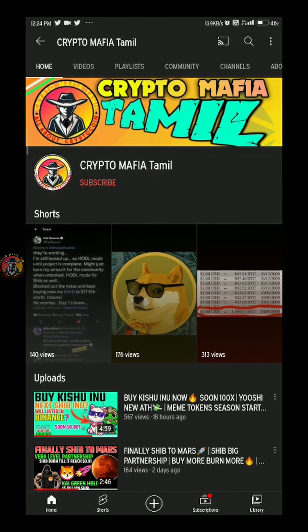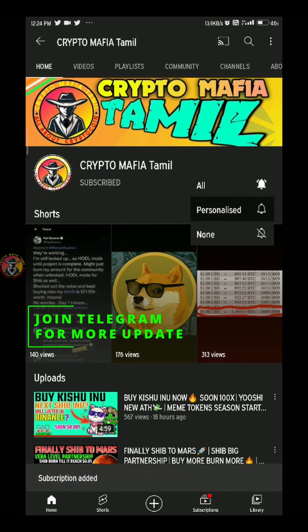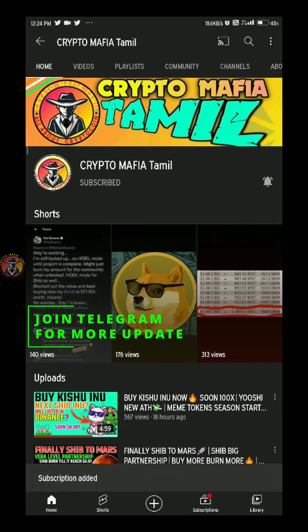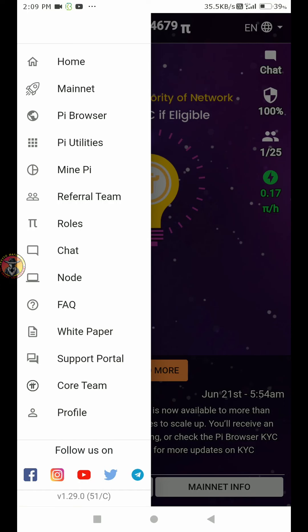PyCoin mining. Subscribe to our channel. Please check this video.